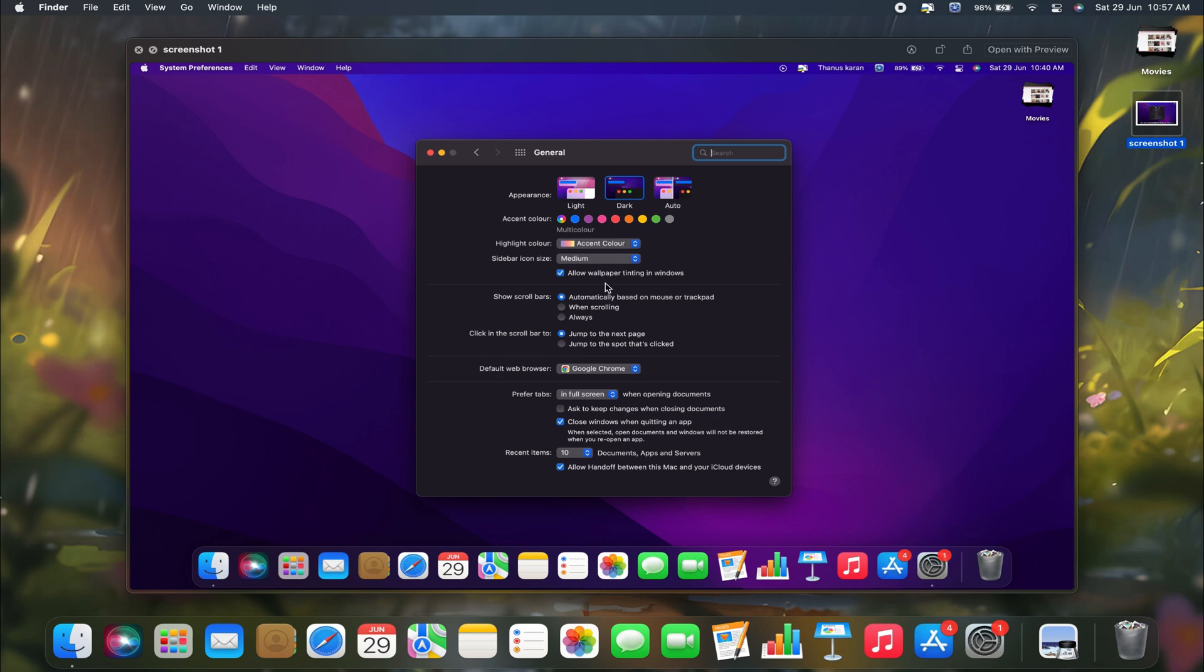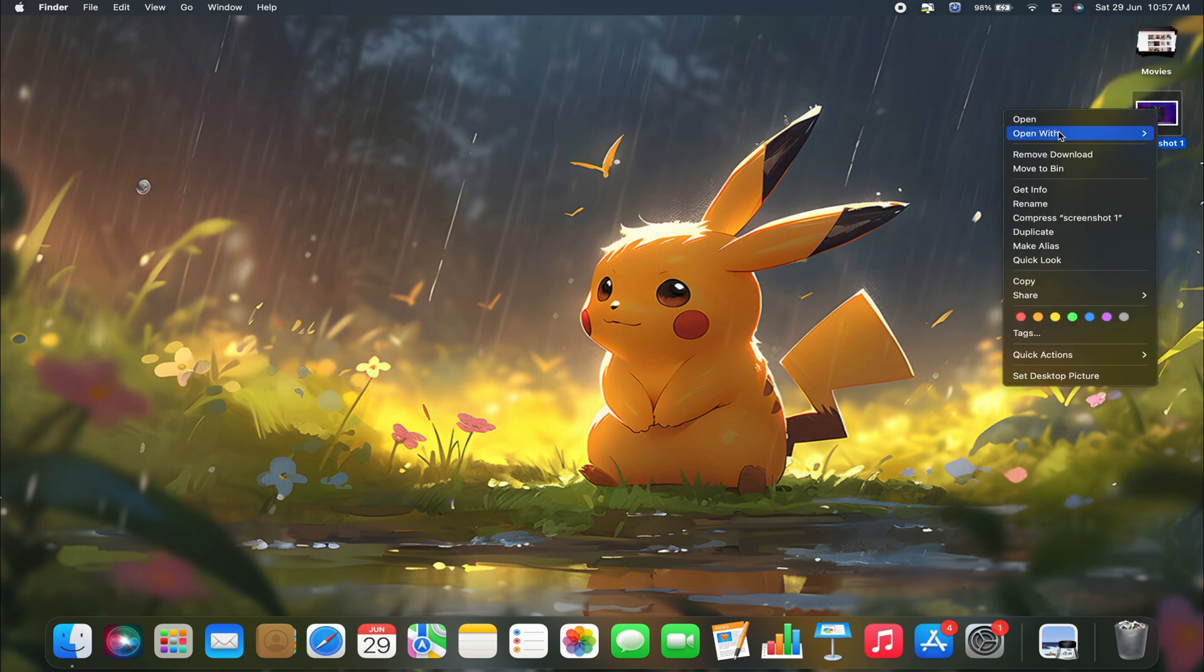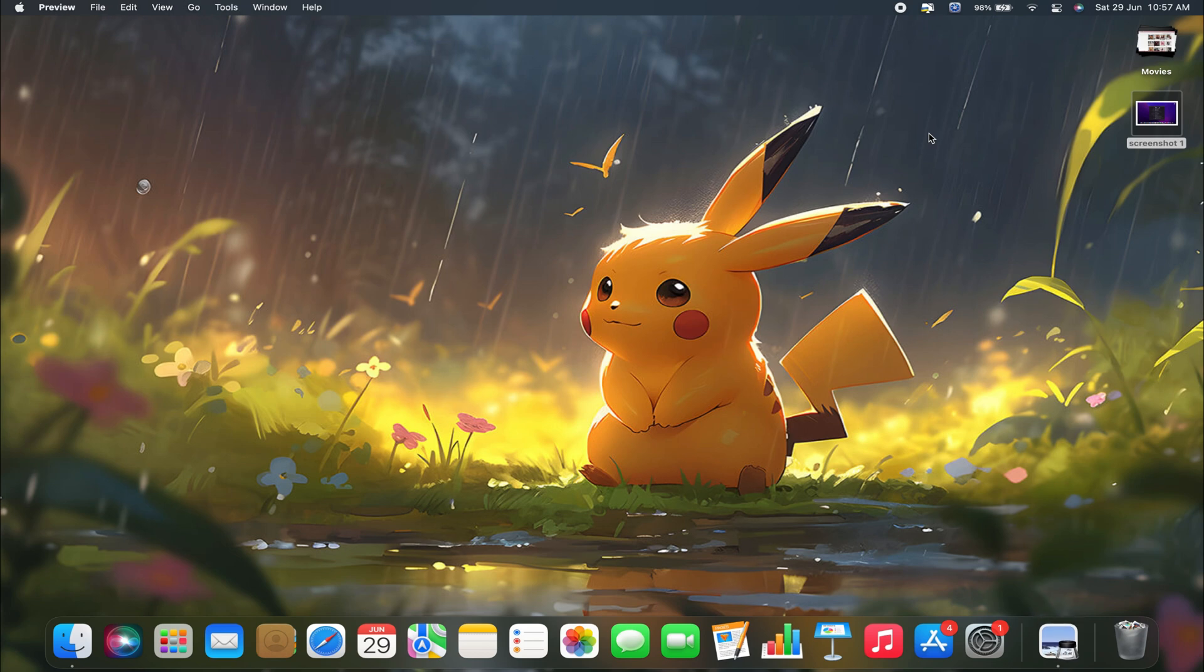Let's proceed with highlighting it. What if I want to highlight some parts in this particular screenshot? For that, all you need to do is select the screenshot by single tapping on your mouse or trackpad, right-click, then select the Open With option, and open it with Preview.